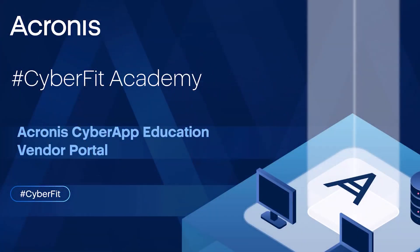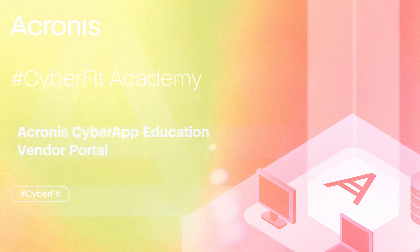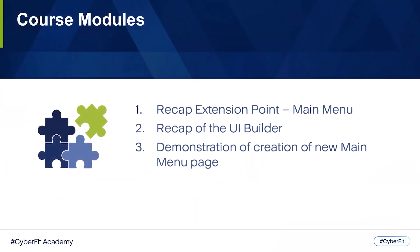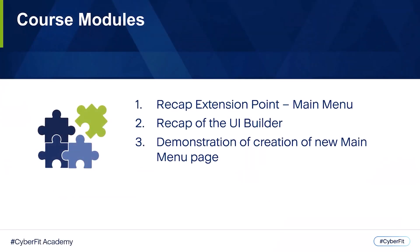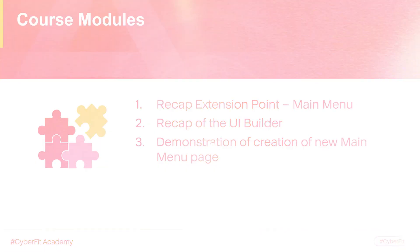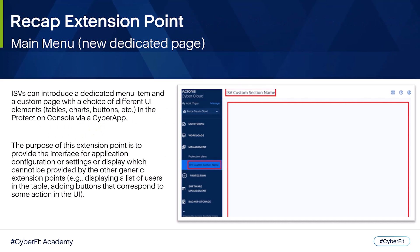Hello and welcome to the Acronis Cyber App Education series. In this video, we will do a quick recap of the main menu extension point in the UI builder. Then, we will see how to create a new main menu in the vendor portal. Recall that we had learned about the extension point, main menu.